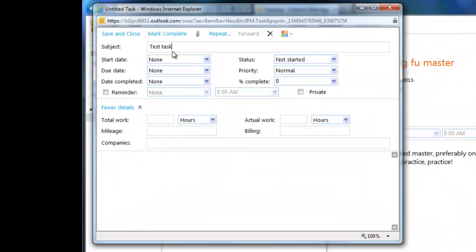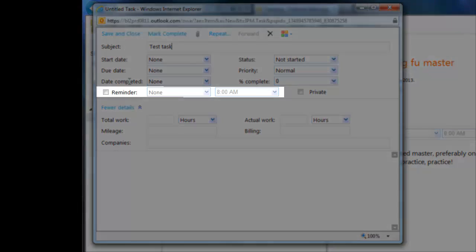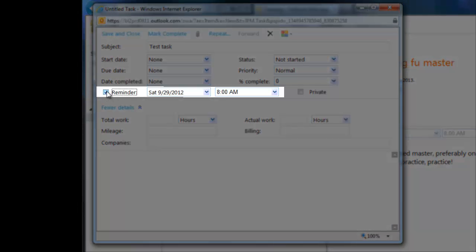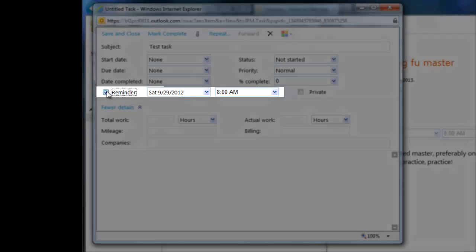One field I find particularly useful is the Reminder, which you can set for a specific date and time. It acts like a meeting reminder, with a sound and pop-up window.